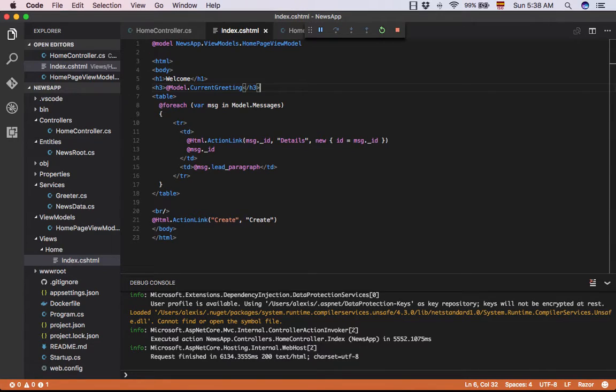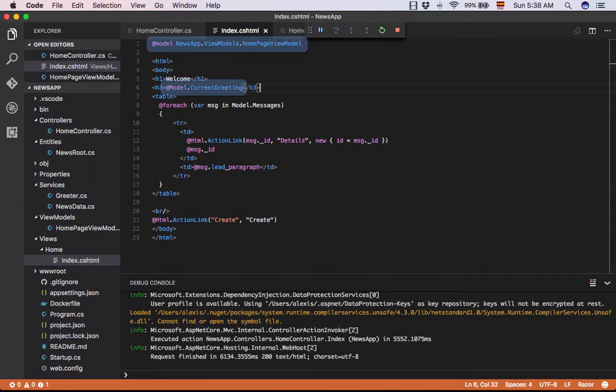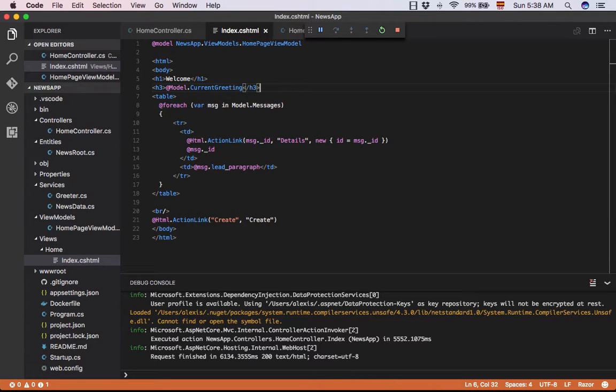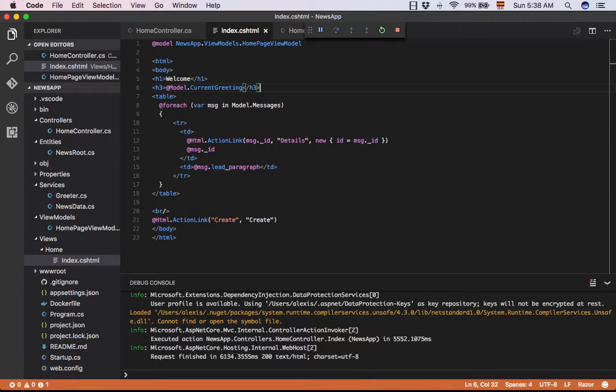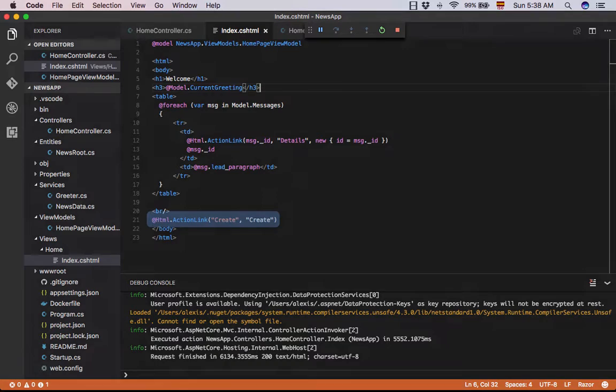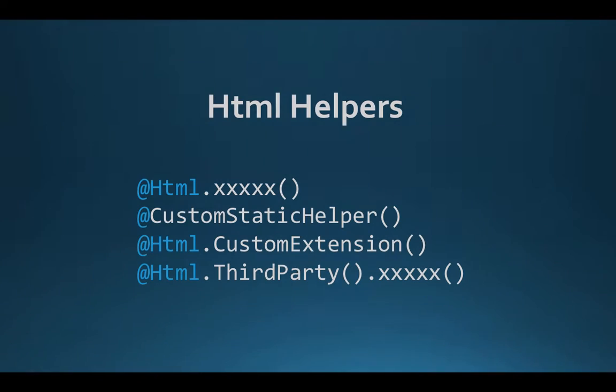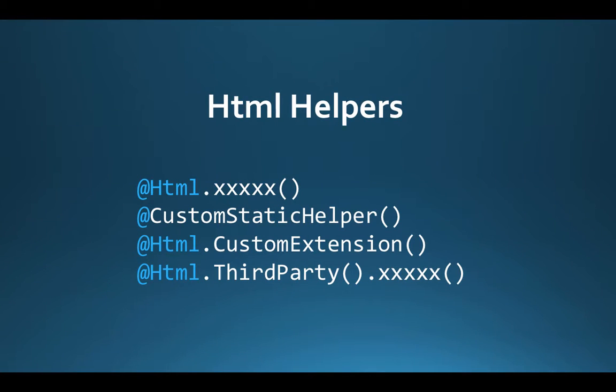In the index.cshtml file we can see several elements like the model keyword, which refers to the object type sent to the view from the controller. We can also see the foreach keyword, which obviously represents a loop, and we also see the html keyword that tells us that we are using an HTML helper. There are several helpers included by ASP.NET MVC, however, we can also create our own or use third-party helpers.